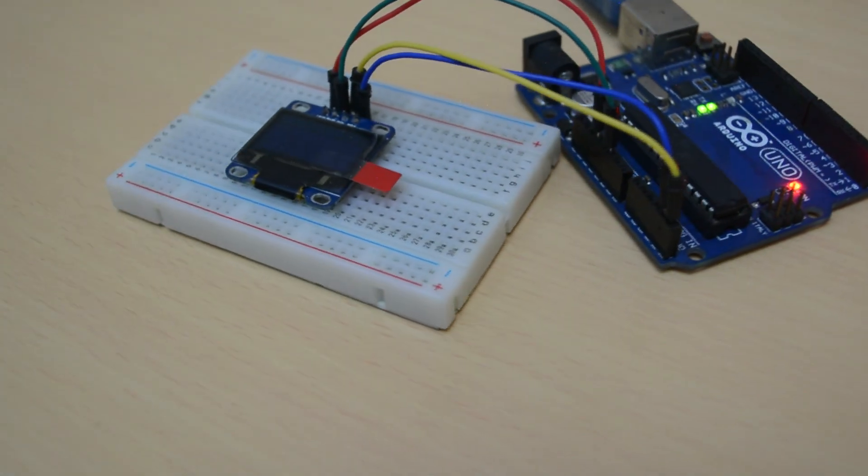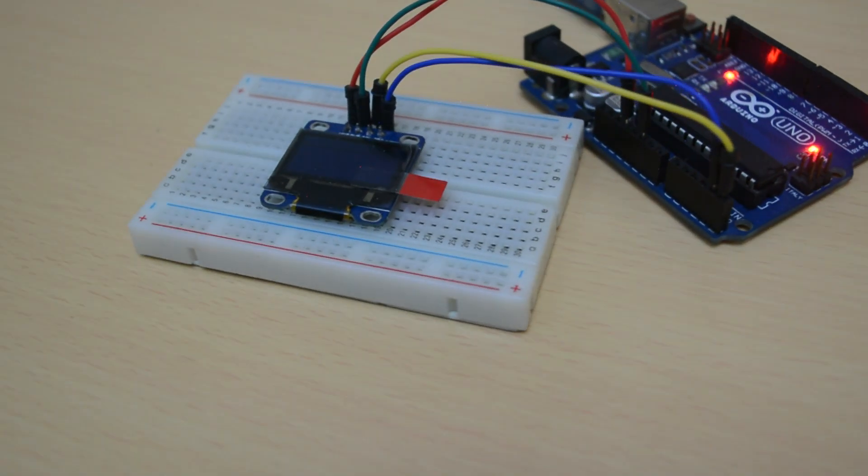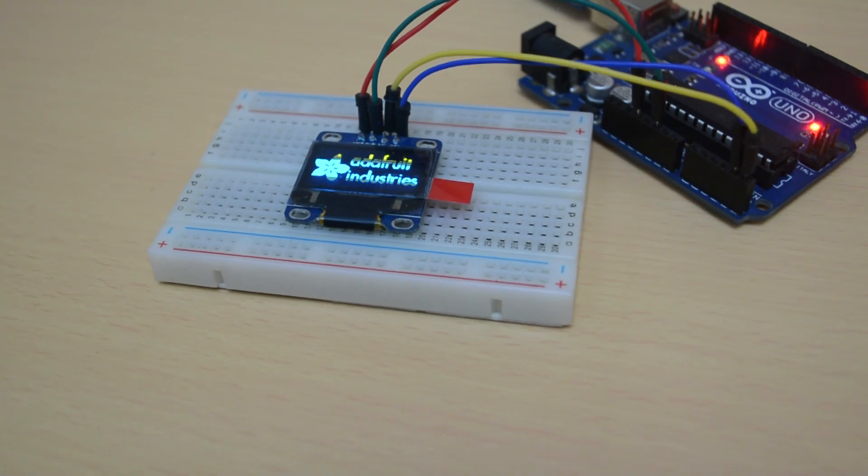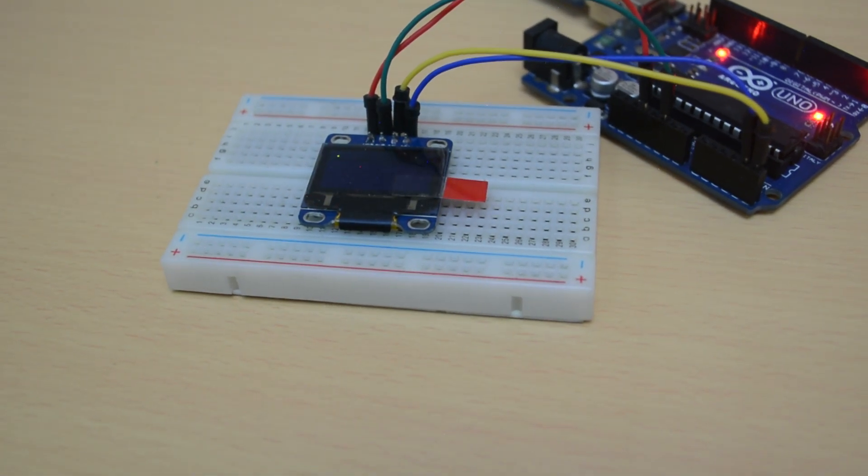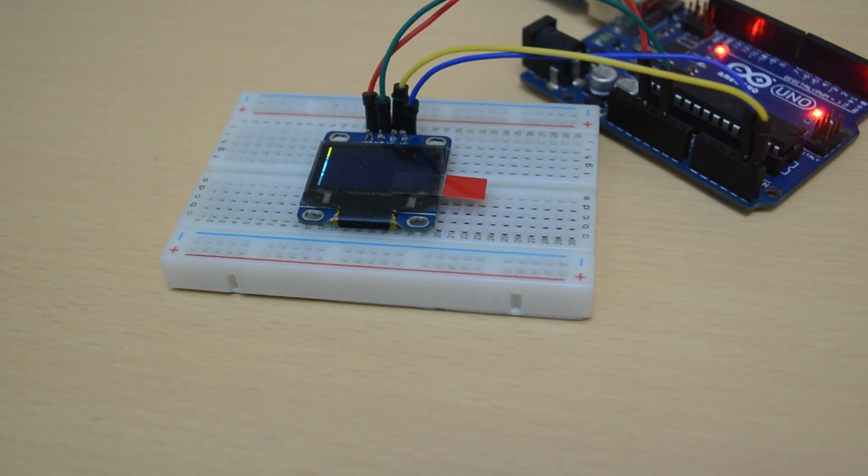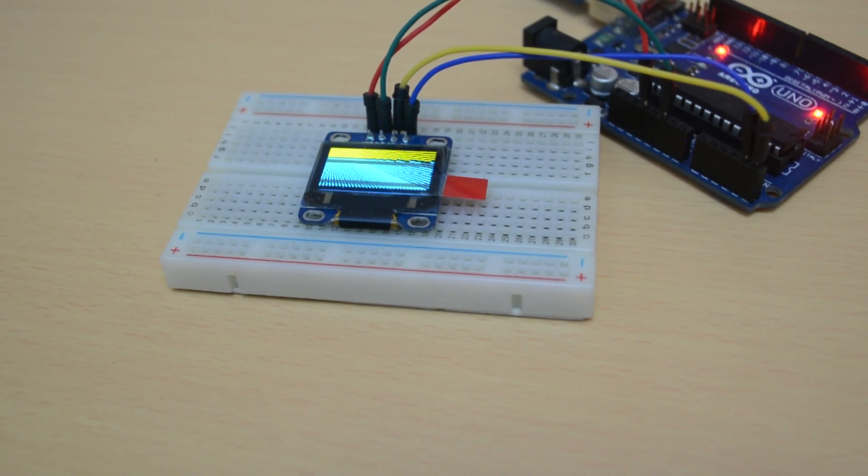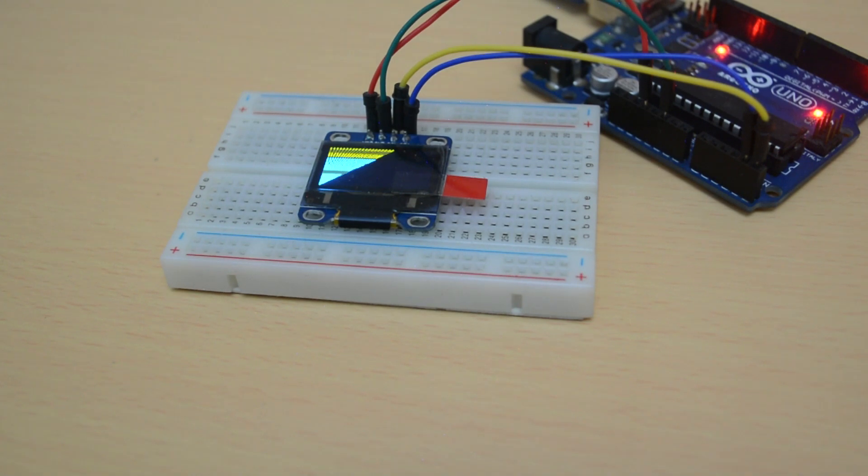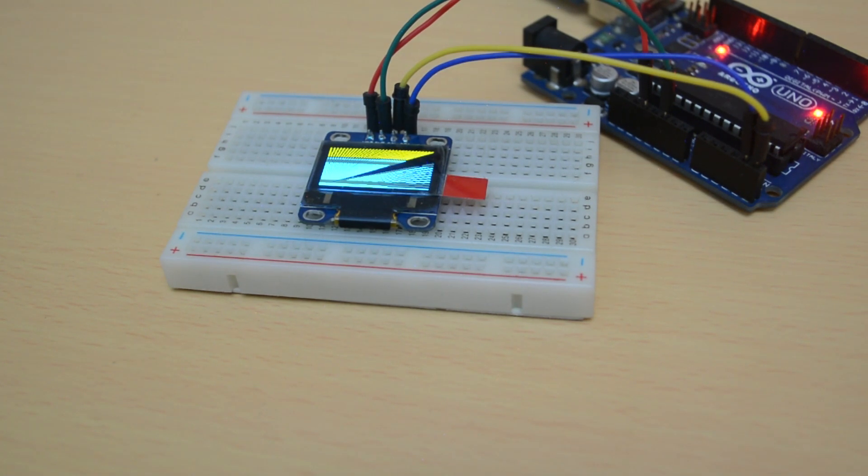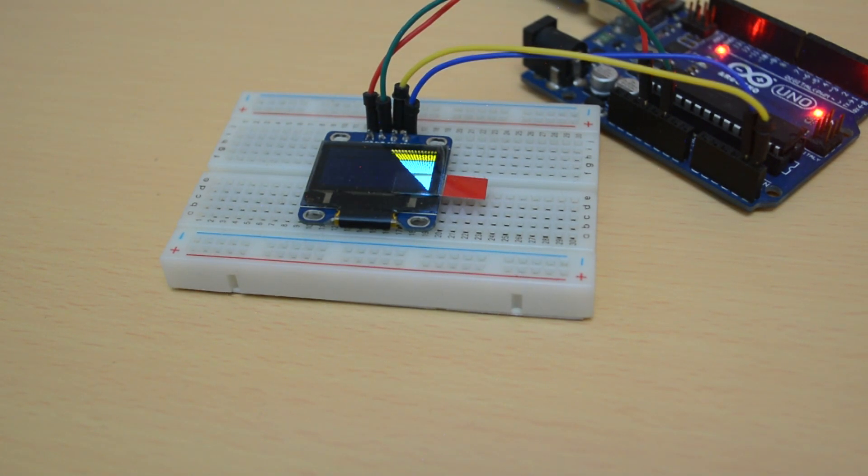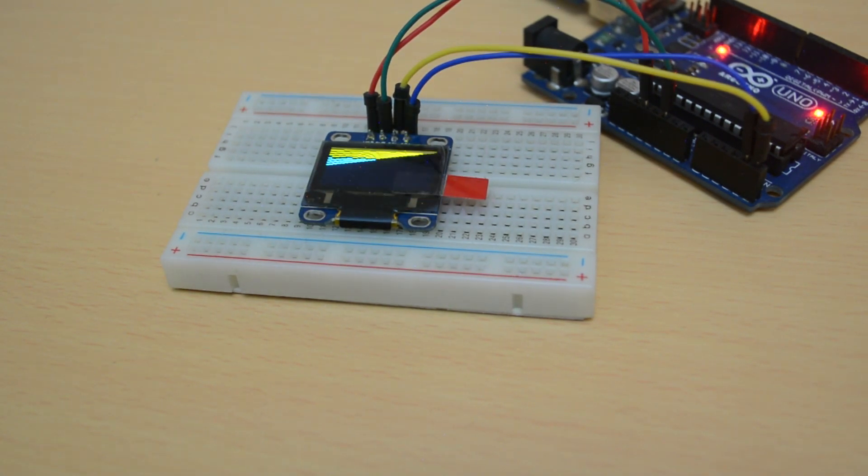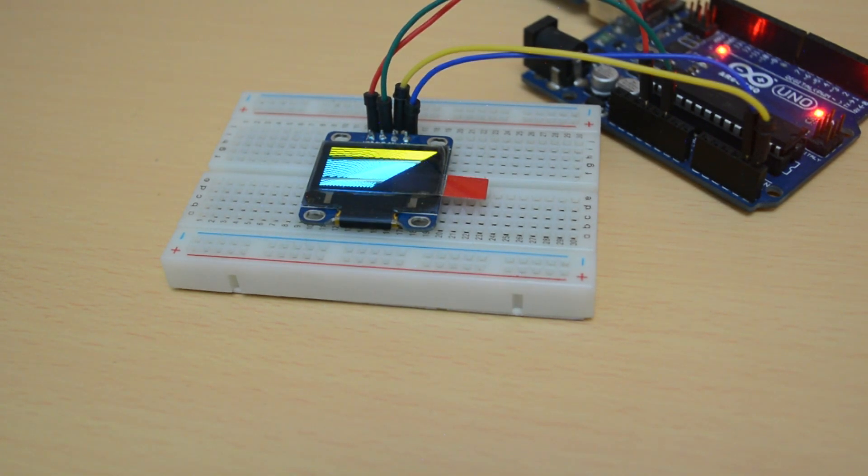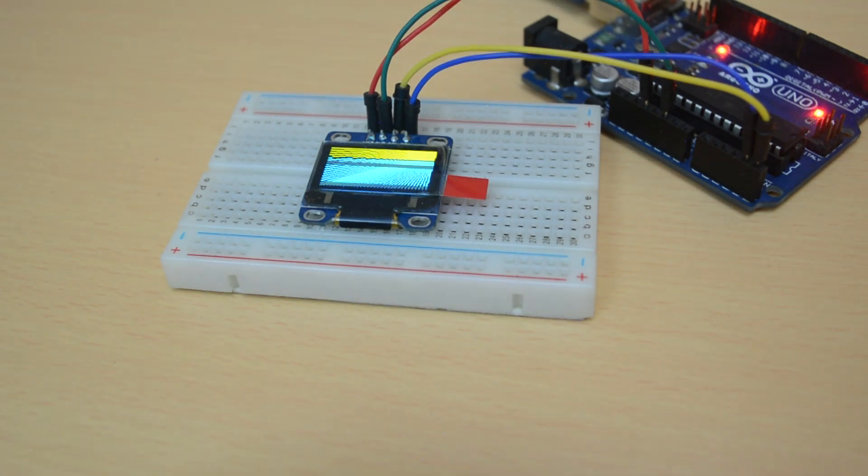Now you can see some graphics, text and characters in the display. In the sample code you have all the example functions to make your own design and graphics. And in my next video you can learn how to display your own text and graphics.